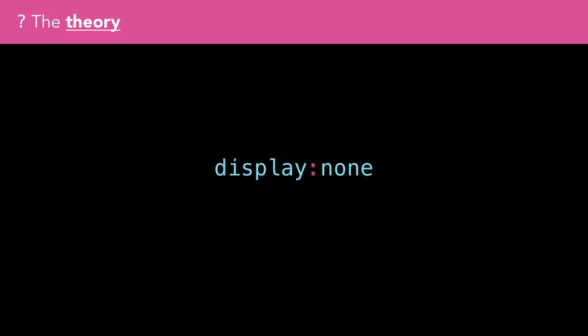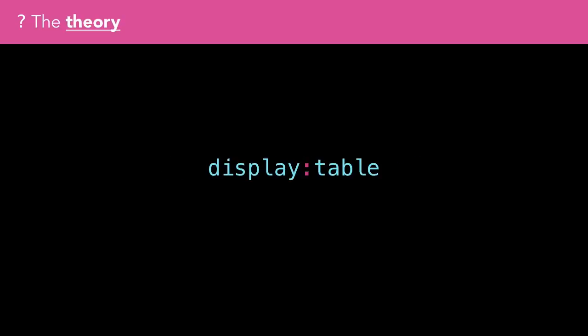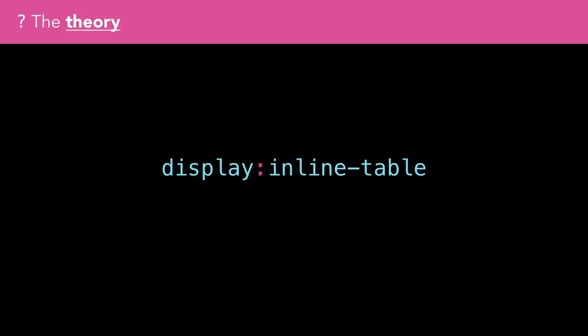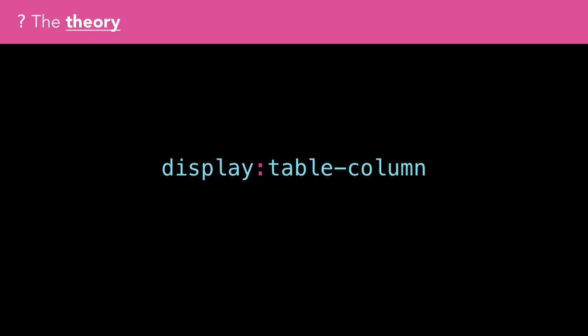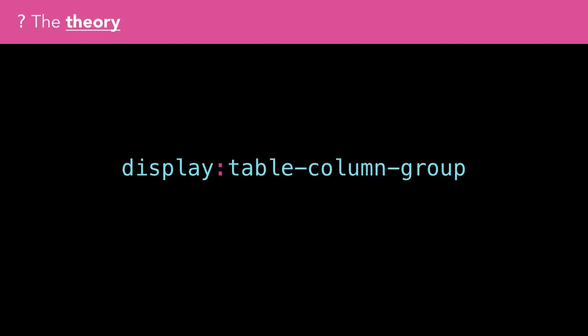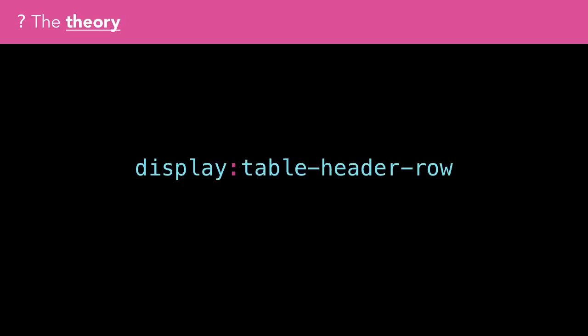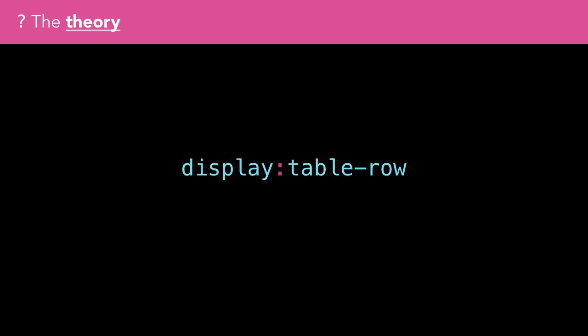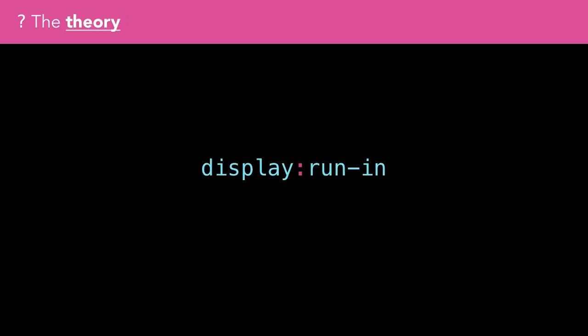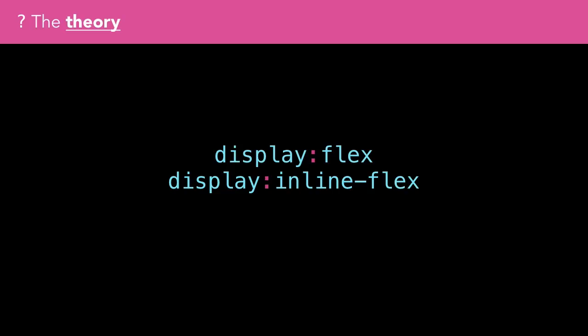We have display none for hiding things. There's also inline-block, table, inline-table, table-cell, table-column, table-column-group, table-footer-group, table-header-row, table-row, table-row-group, list-item, run-in, and new layout modes like flex, inline-flex, grid, and inline-grid.